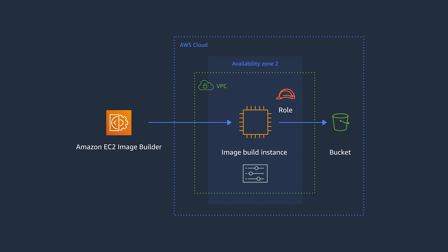You can optionally create this infrastructure configuration within Image Builder. As part of the configuration, you can also define what should happen if the build fails and configure logs to be routed to an S3 bucket. Now you have enough details to build an image. Let's see how you can share it with your application teams.